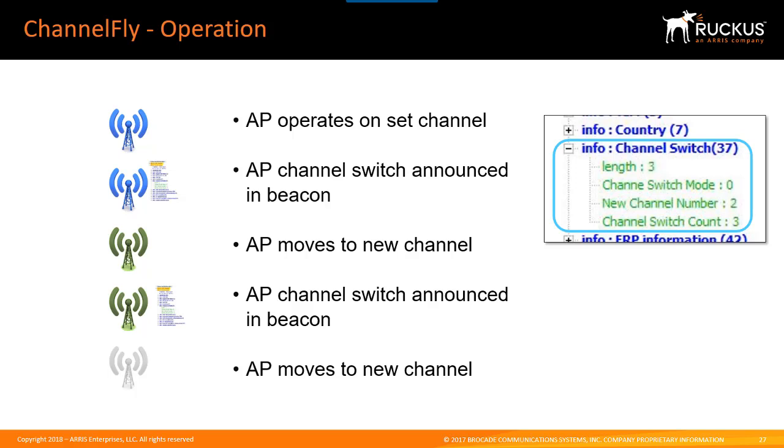You can use either background scanning to determine which channel is best for auto channel selection or you can use channel fly. And also keep in mind that channel fly can take some time to effectively analyze the environment and it's not suitable everywhere.